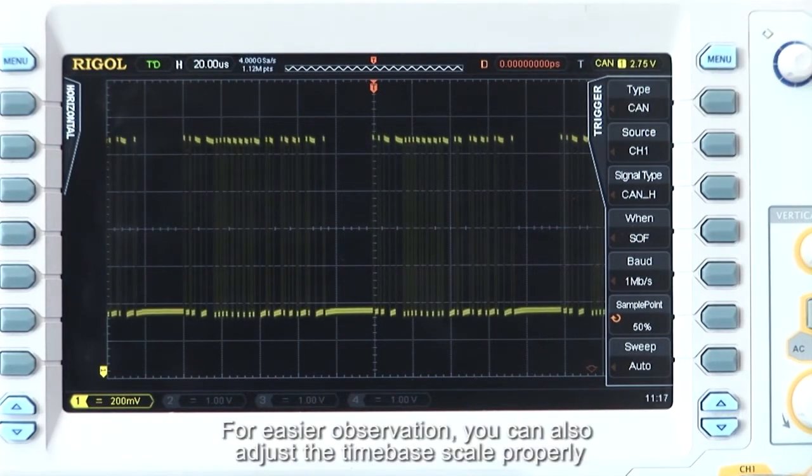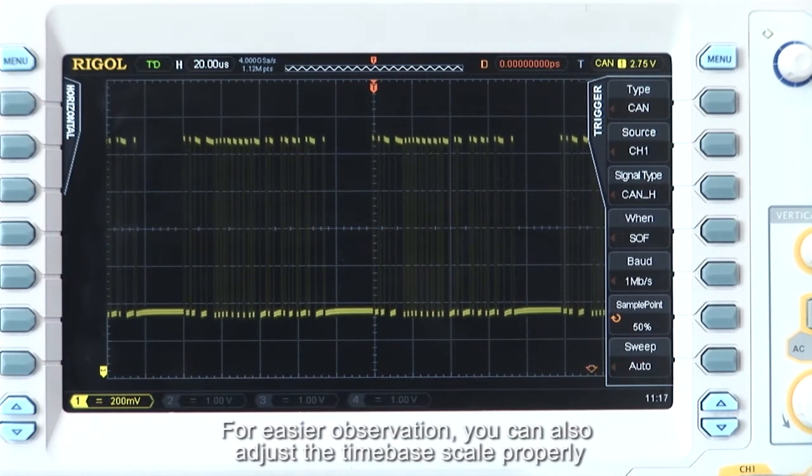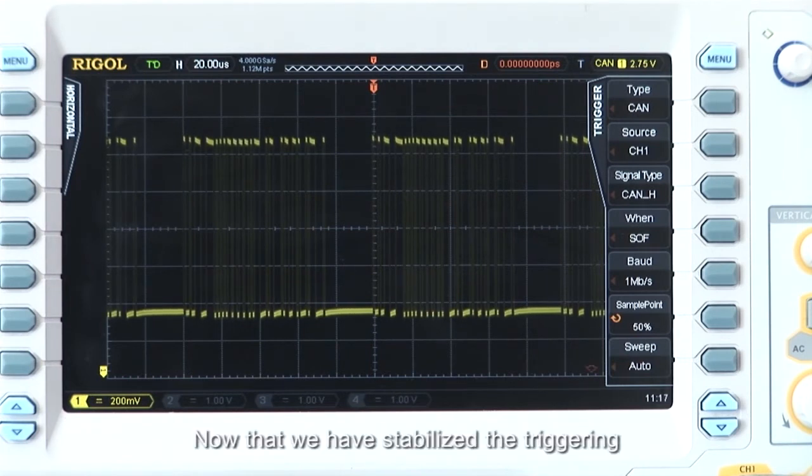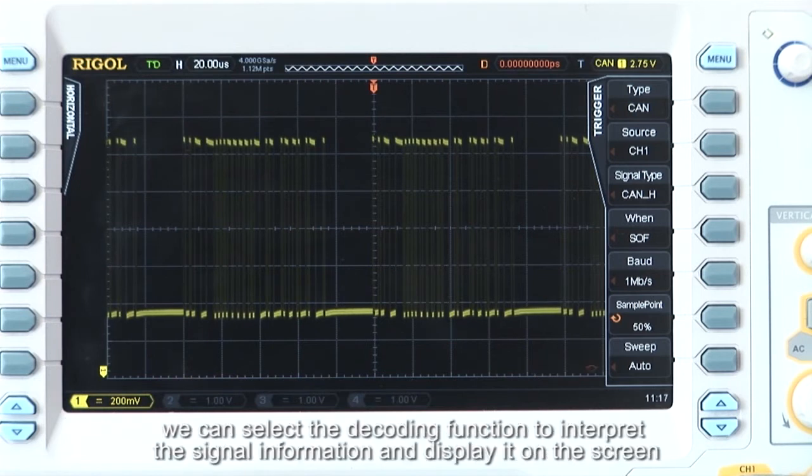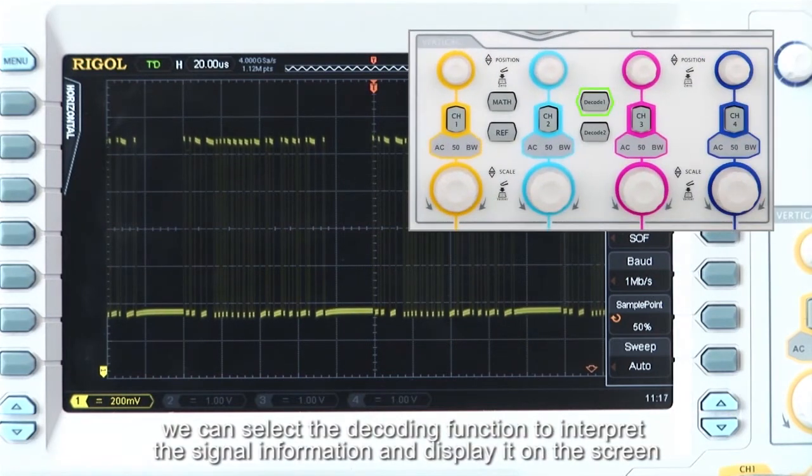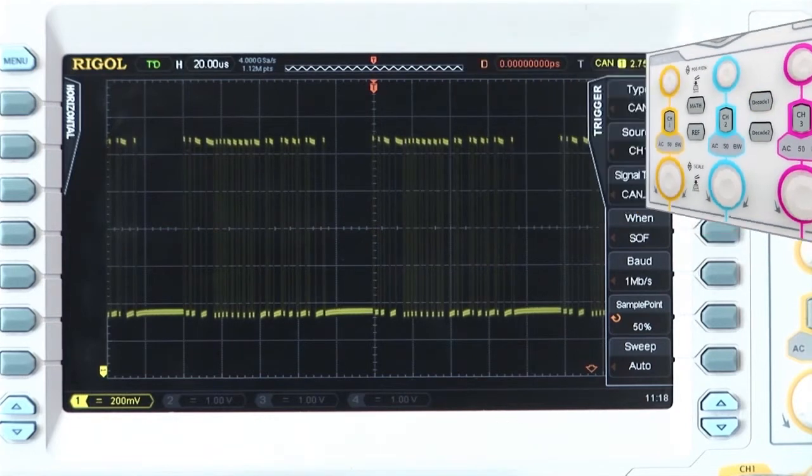For easier observation, you can also adjust the time scale. Now that we have stabilized the triggering, we can select the decoding option to interpret the signal information and display it on the screen.